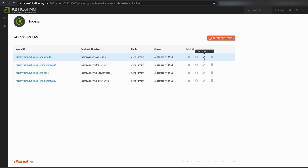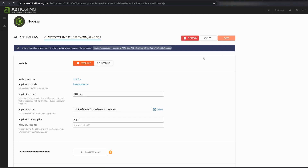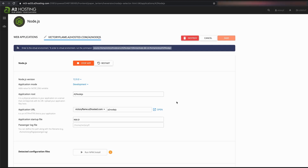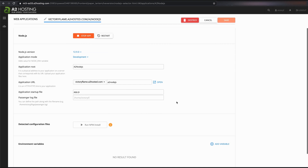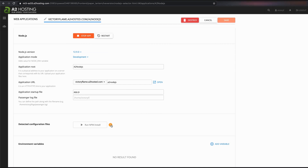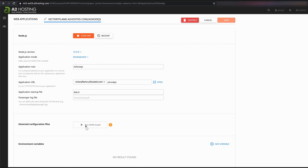On our list of Node applications, we're going to click on A2 Node.js and try to npm install using cPanel's interface. But it seems like we can't install.